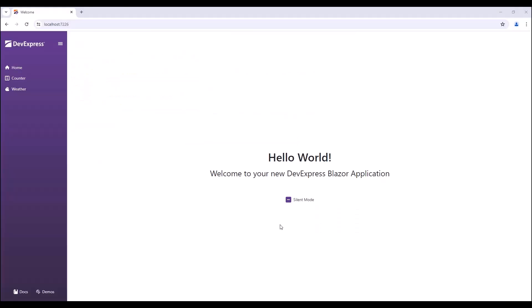I run the application and click the checkbox a couple of times. It changes its state from indeterminate to checked and then to unchecked and back to indeterminate.